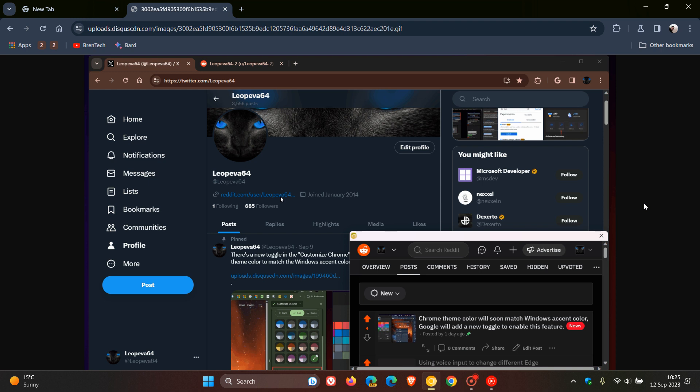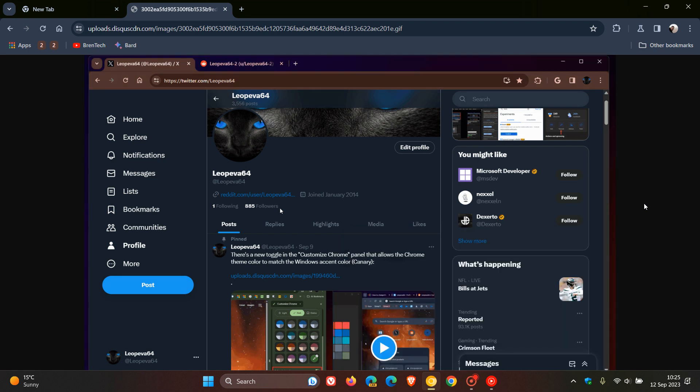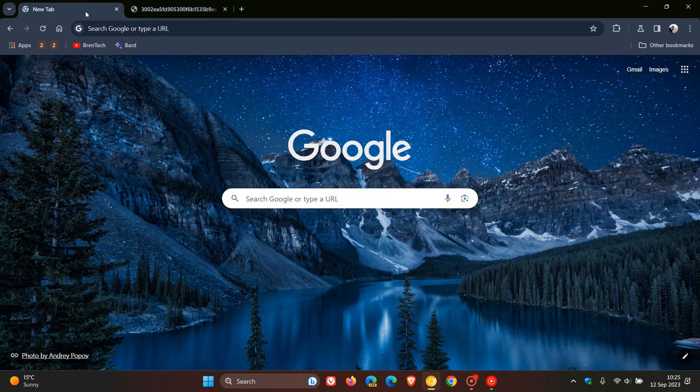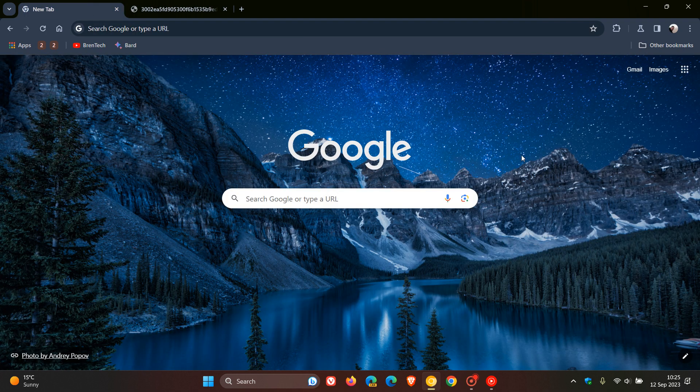But nonetheless, just letting you know that the feature is now being tested officially in Chrome Canary, version 119, which is the latest preview version.